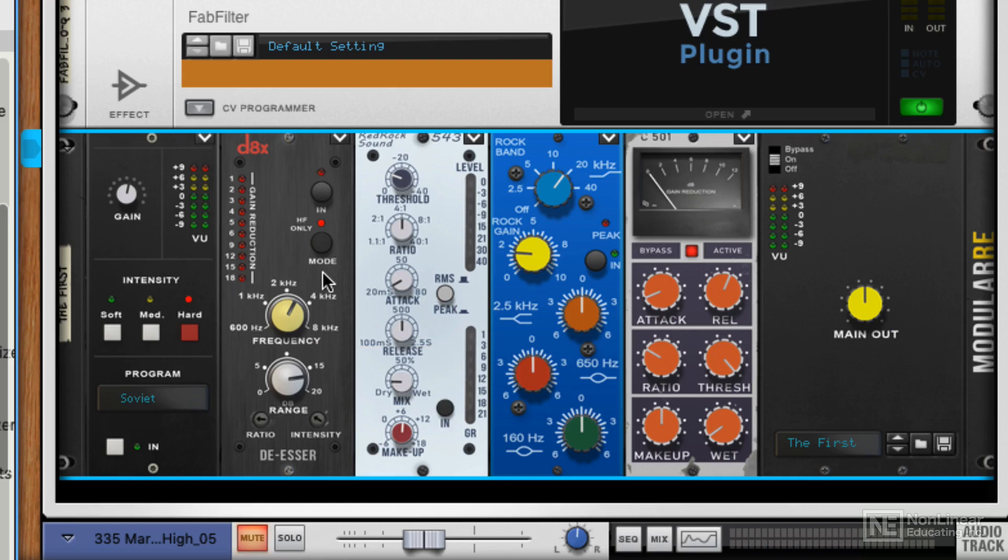I think you could build a really convincing channel strip in the modular RE. And we'll take a listen to this processing some rough live acoustic drums in the next video.